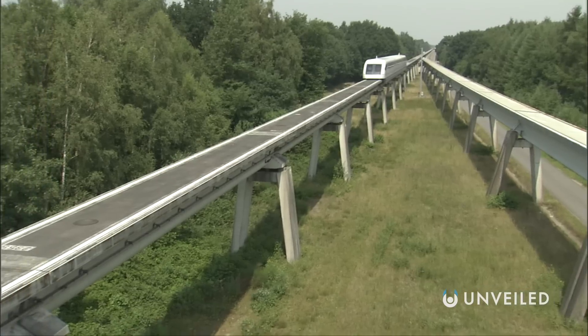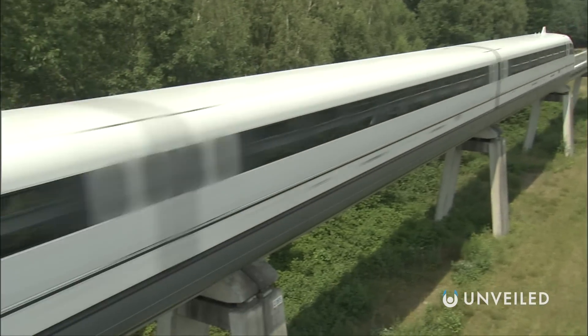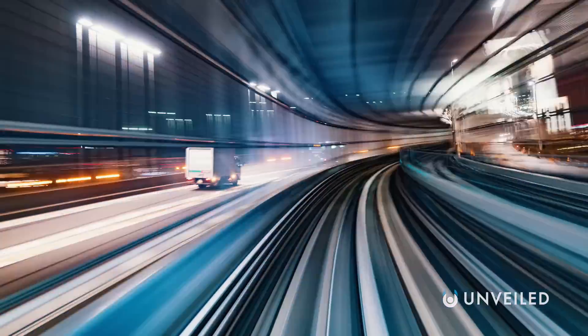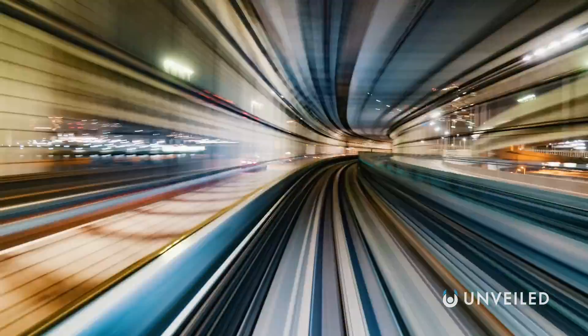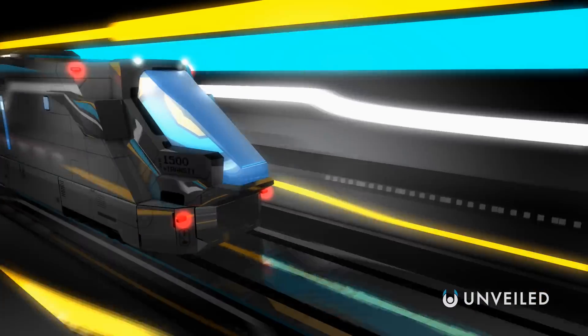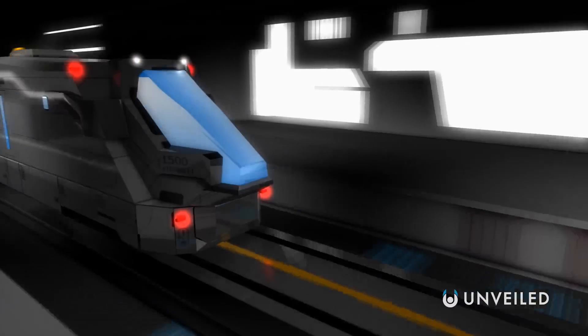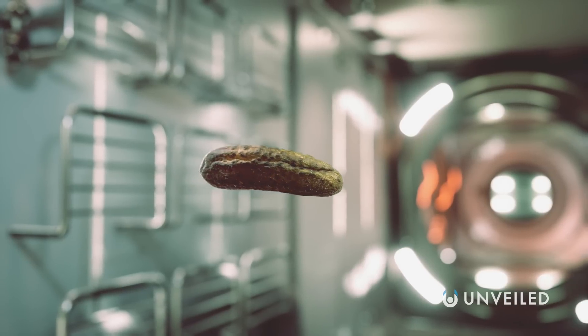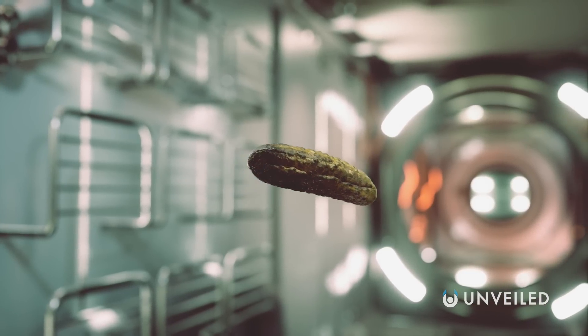We have maglev trains, for instance, that work in the same way. And because they're ever so slightly levitating, they can travel much faster than other forms of rail transport. They're also powered electrically, making them potentially very clean. But again, this isn't actually antigravity.